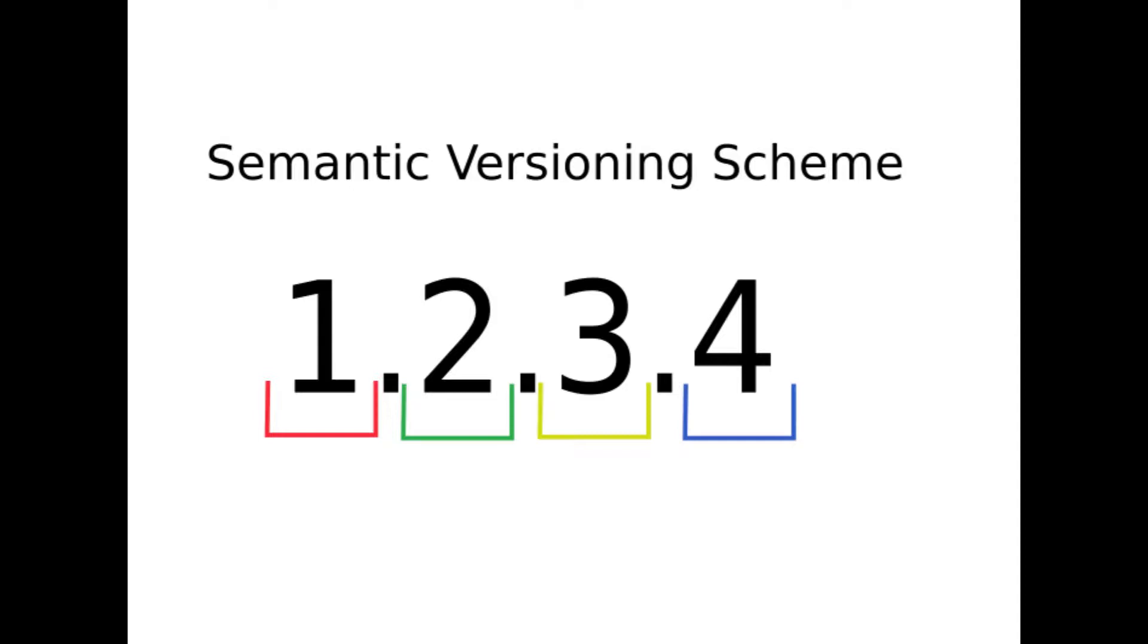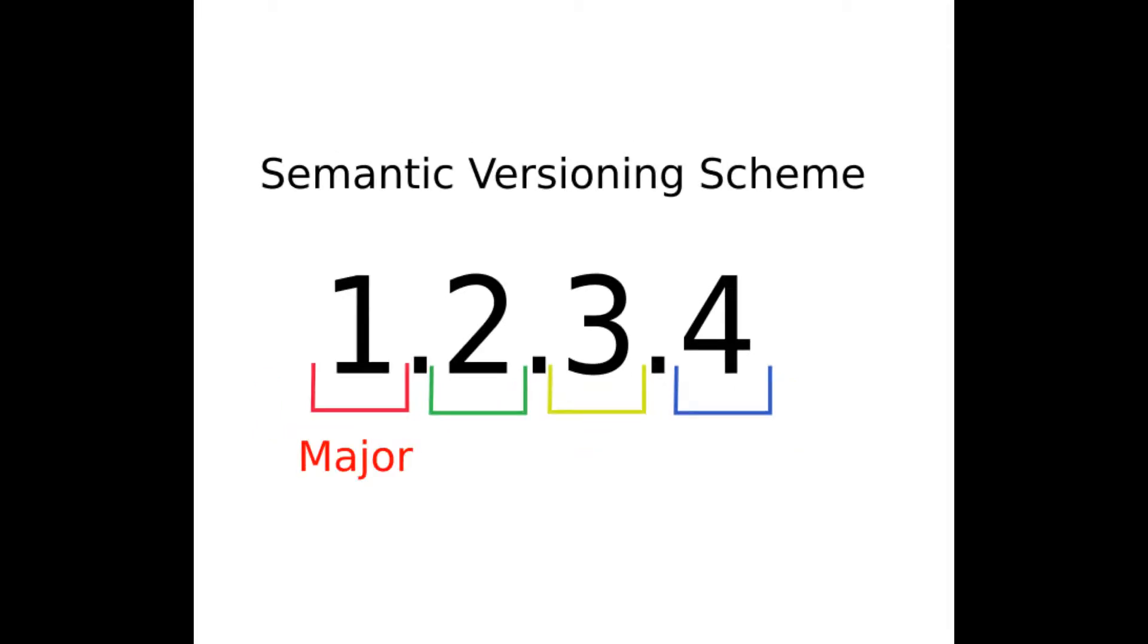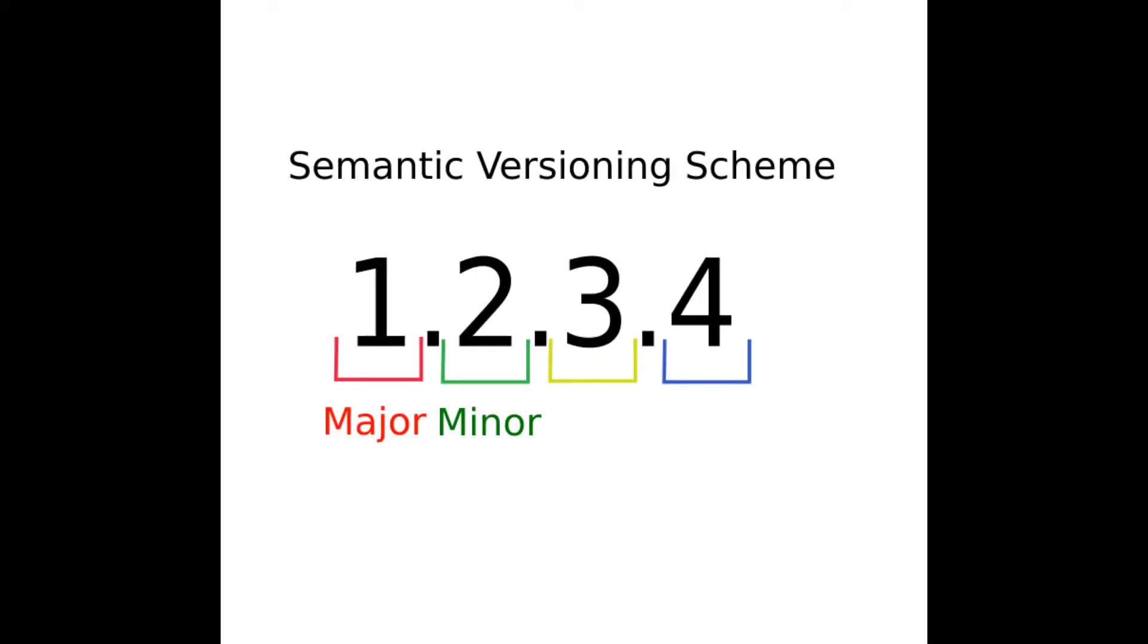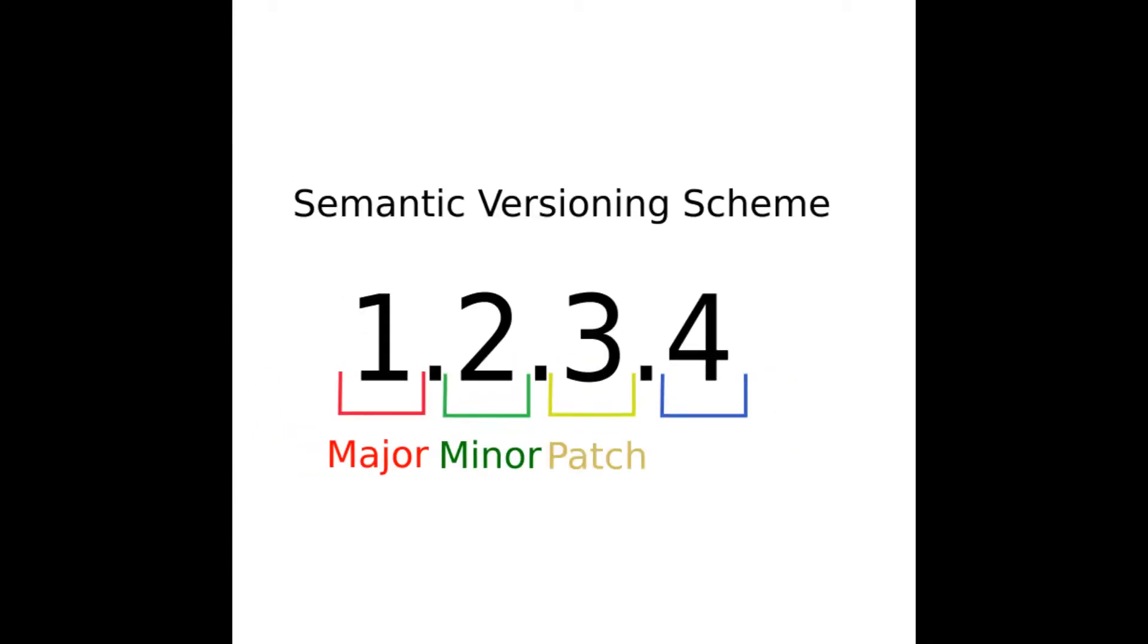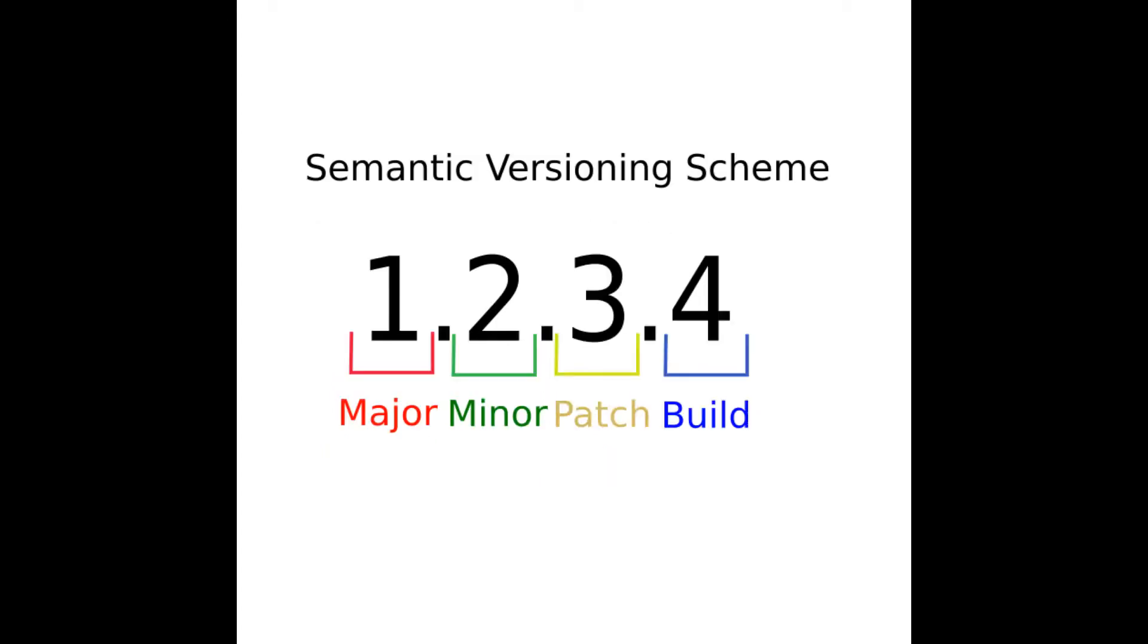The pattern usually represents a 4-digit sequence divided by a decimal point, and its divisions represent from left to right: major, minor, bug fix or patch or revision updates, and a build number.